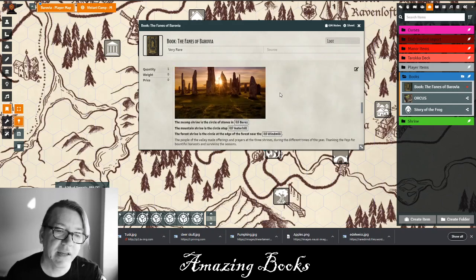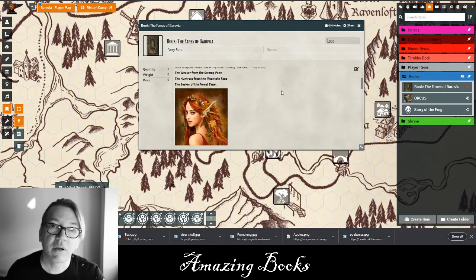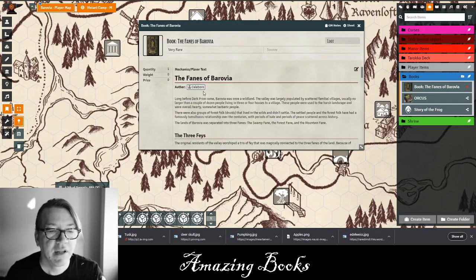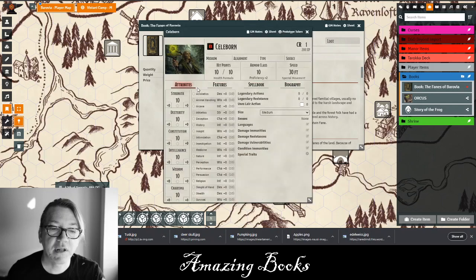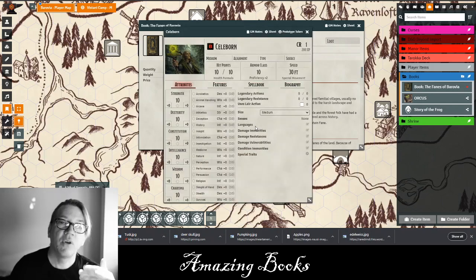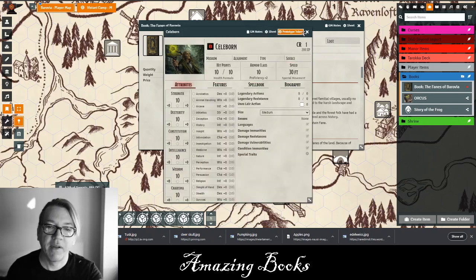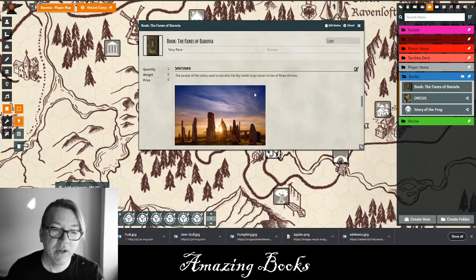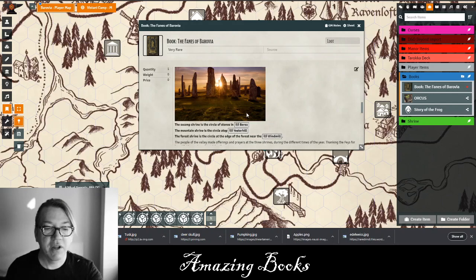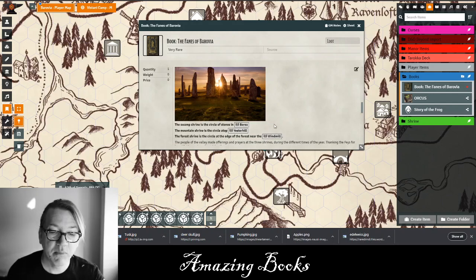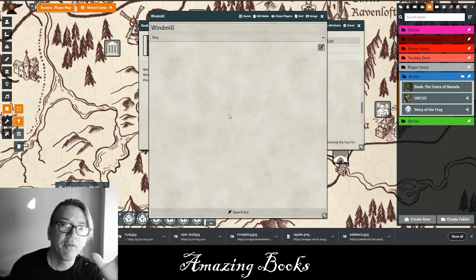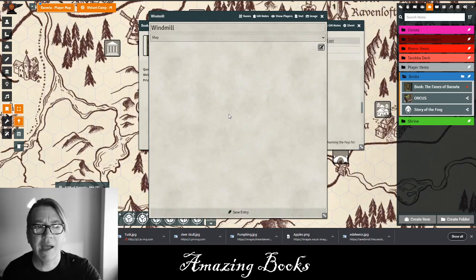Pretty much the book has everything in it. What's really interesting and what Foundry allows us to do is create links. The first link I created is to Celeborn, a druid character that I created who they're going to meet on the way. Notice how I can just click on this and that character comes up. The same thing with the different shrines — there's a shrine in Yesterhill or the windmill, for instance. If they click on the windmill, the windmill journal entry pops up.